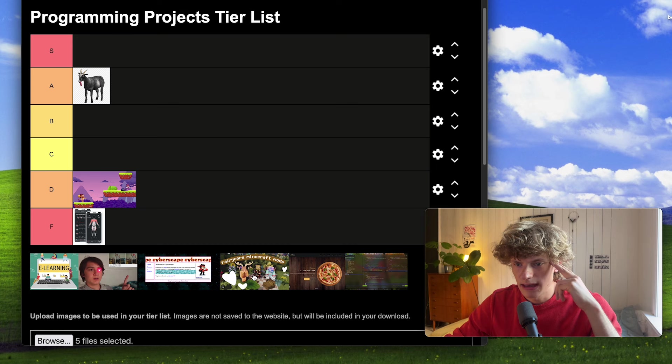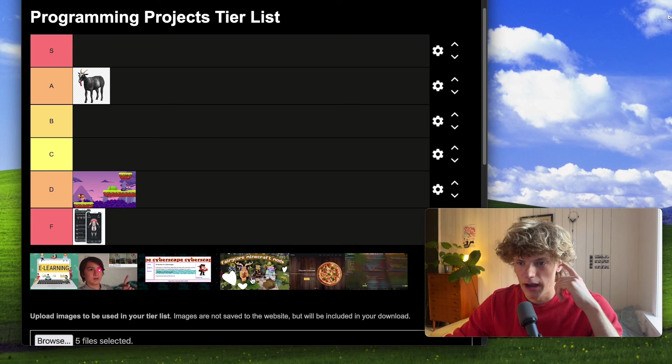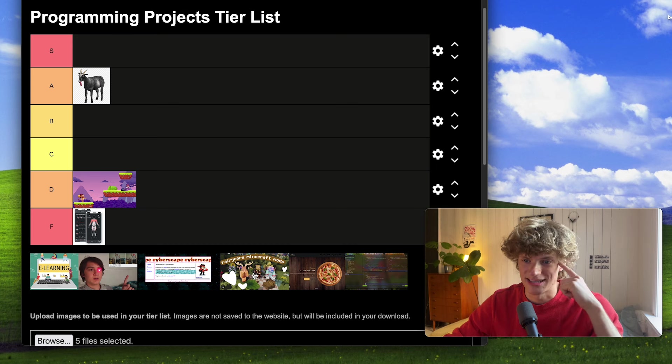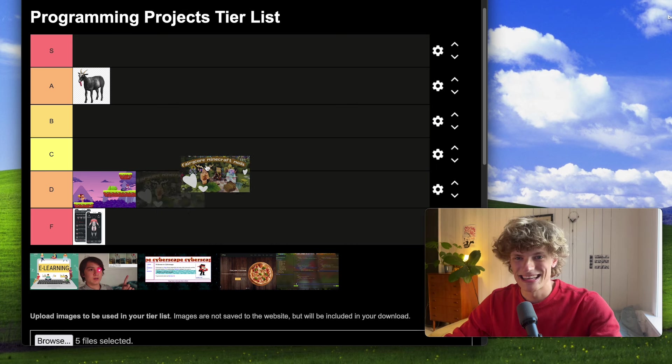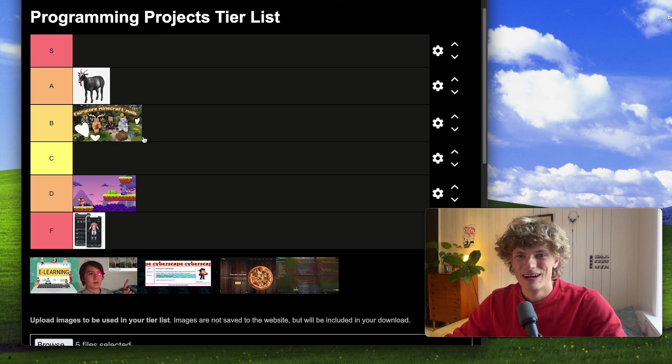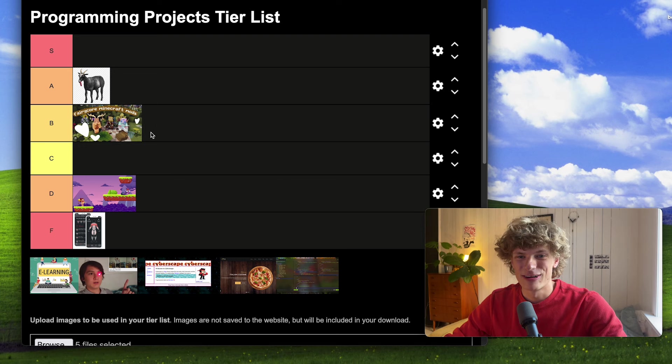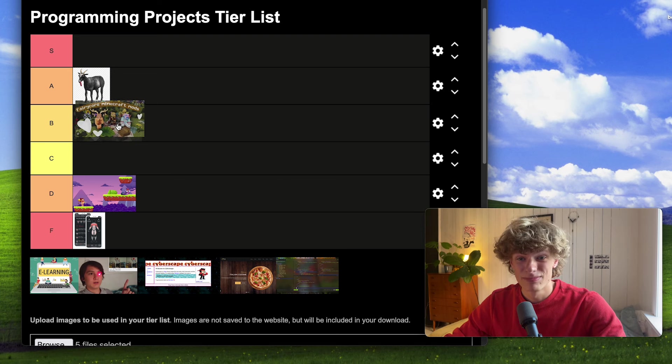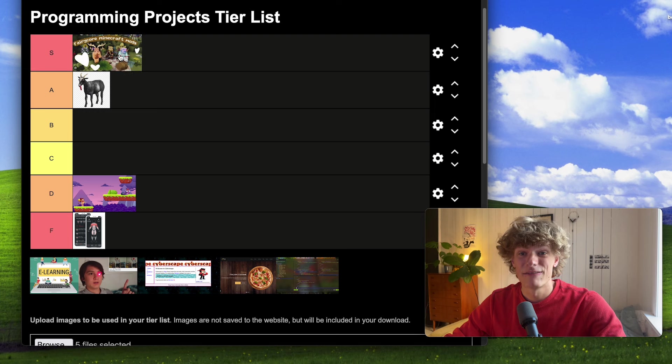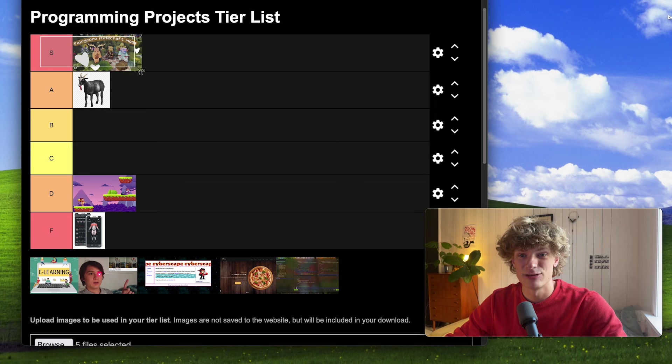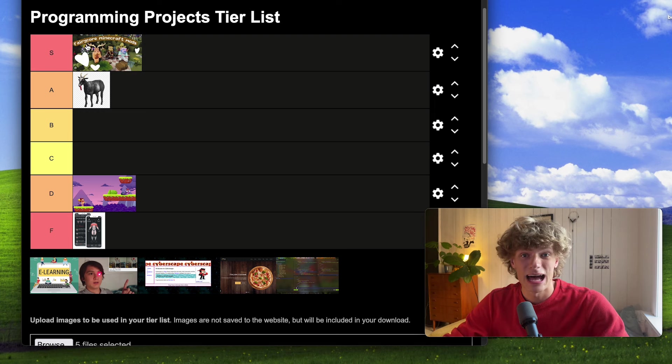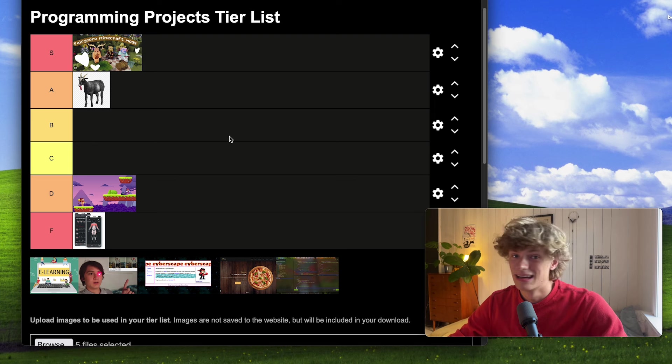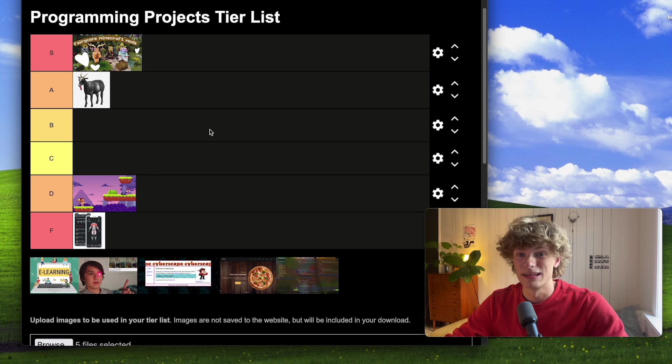So I'm thinking fairy core Minecraft mods is next up. So if you are a programmer and you're creating Minecraft mods, you're out of this world. That's classic S tier behavior. Now I haven't tried out this fairy core mod but it's probably sick as fuck.